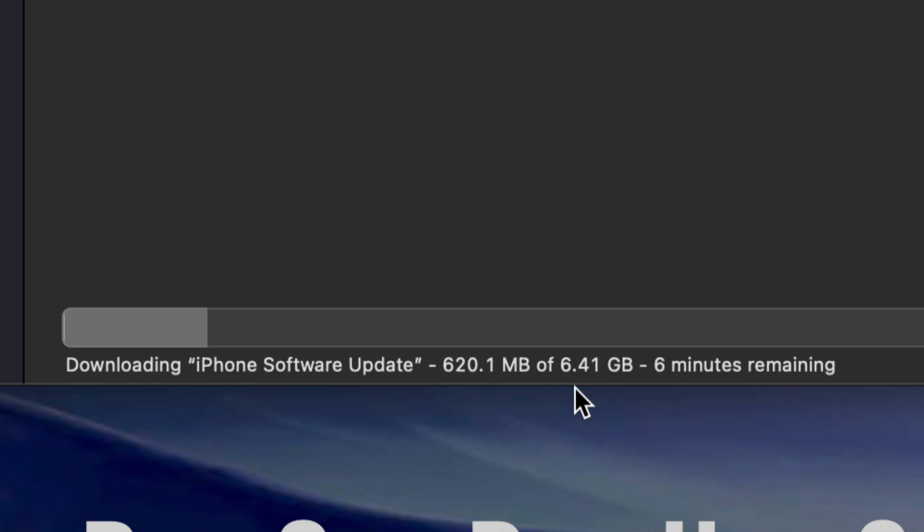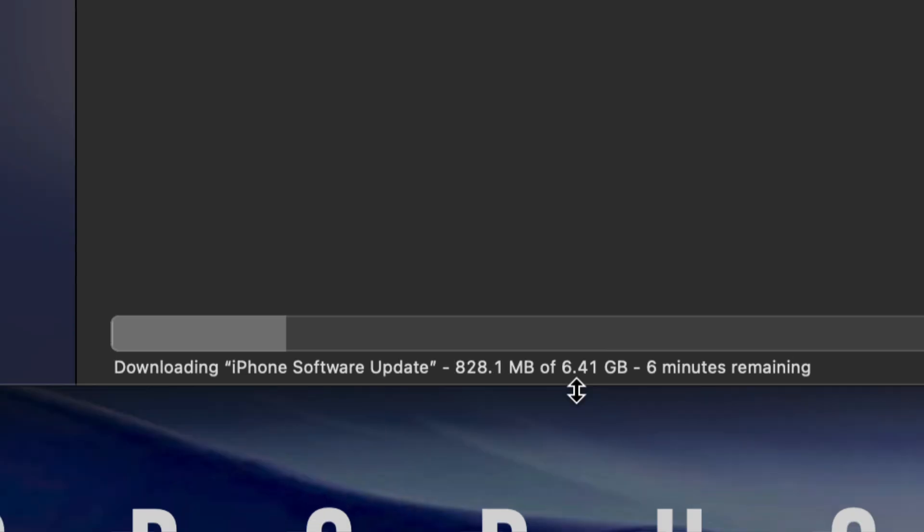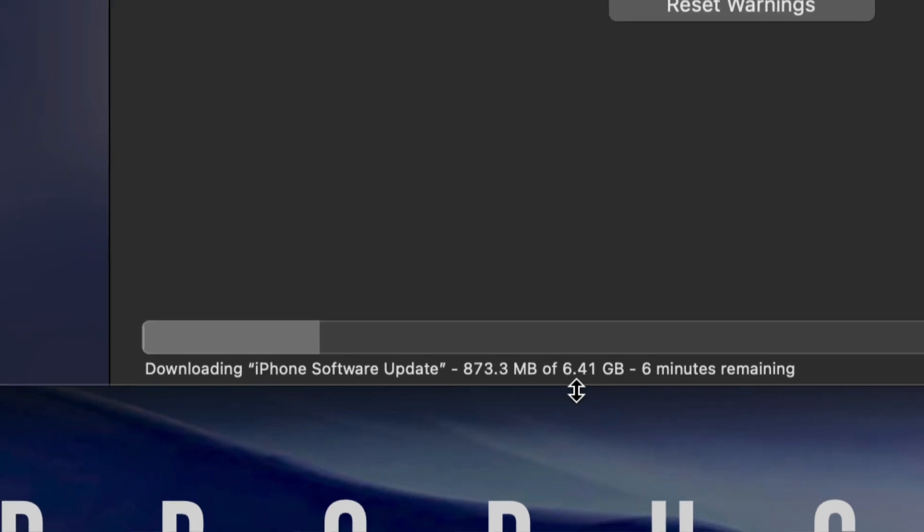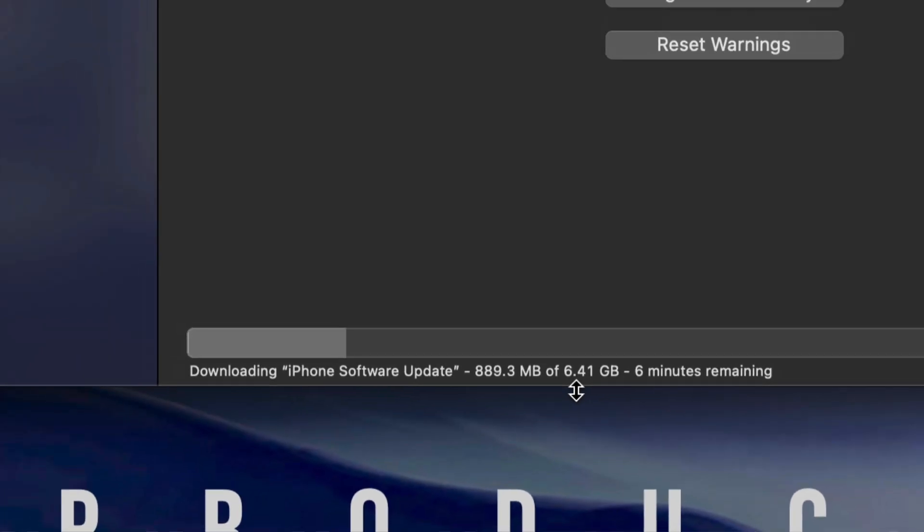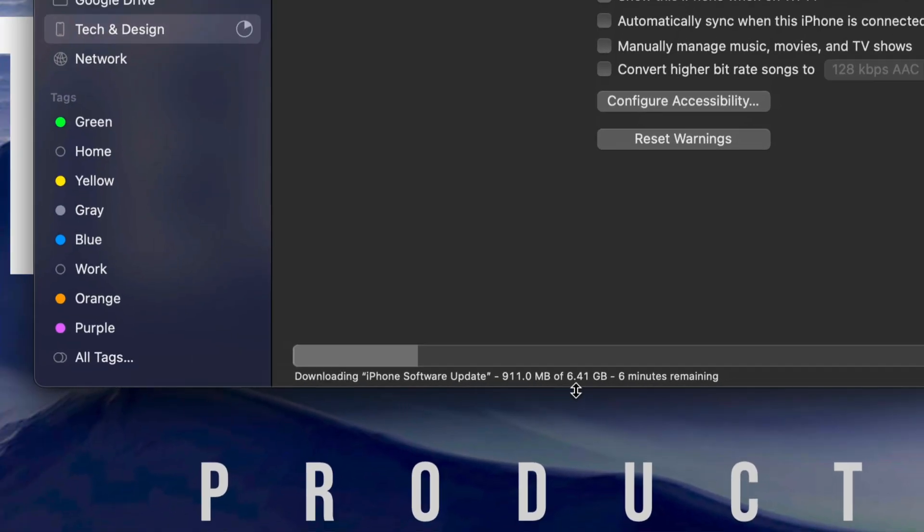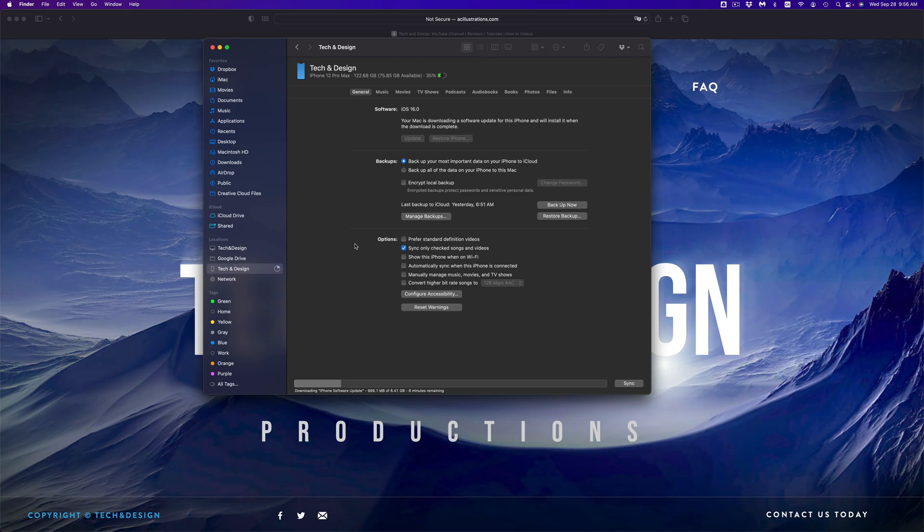Once it downloads directly to your Mac, it's going to install it. Just make sure never to unhook it from your Mac. Whatever you have plugged in, do not unhook it, do not turn off your Mac, do not mess around with your phone or whichever device you're updating. Just let it be. The device will restart by itself.